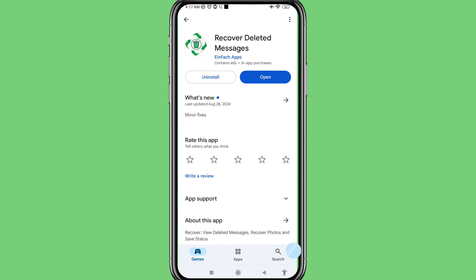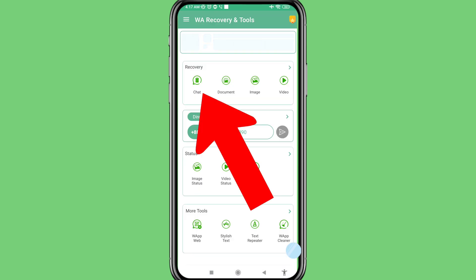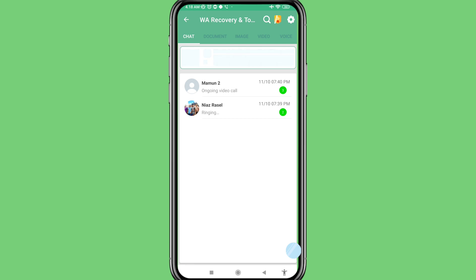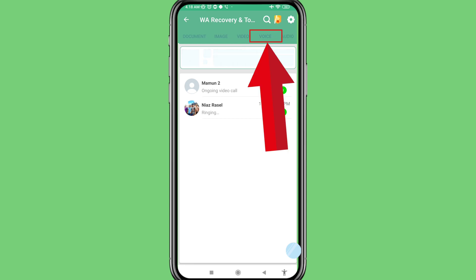You can see 'Recover Deleted Messages' — please install this app and then open it. In this you can choose and open chat, and you can see options for chat, document, image, video, and voice. So choose and open voice.